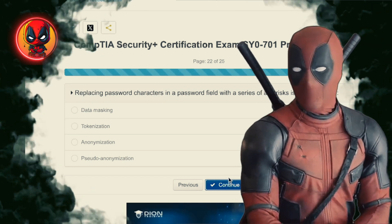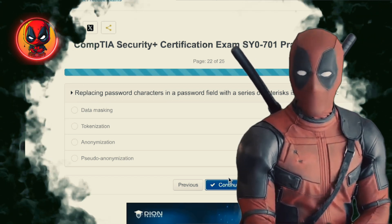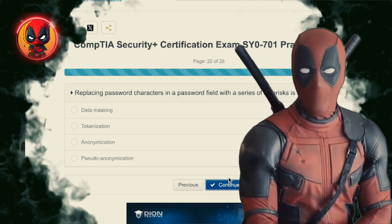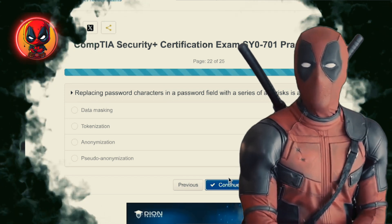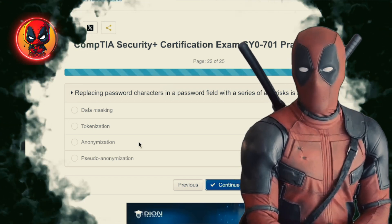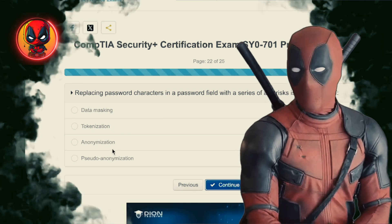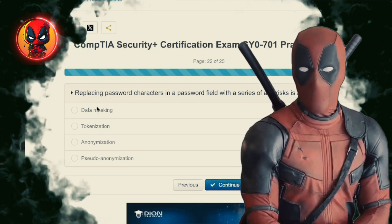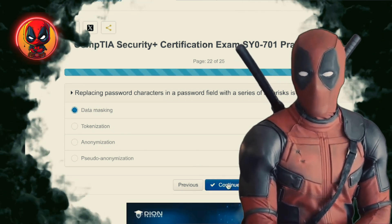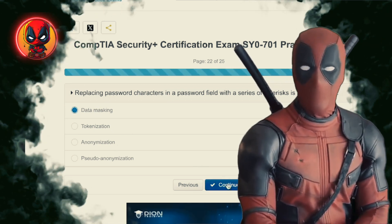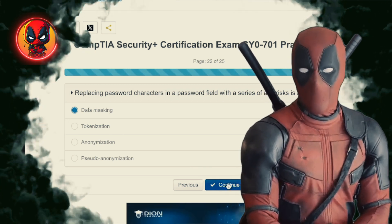Question 22. Replacing password characters in a password field with a series of asterisks is an example of — data masking, tokenization, anonymization, pseudo-anonymization. Data masking, because no one needs to see your secret password. Those asterisks are your data's bodyguards.